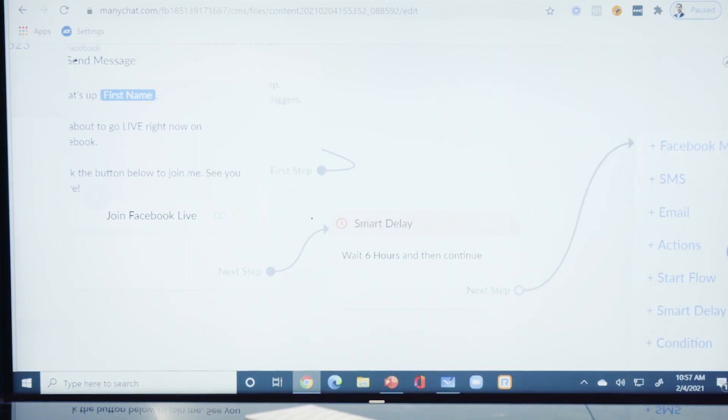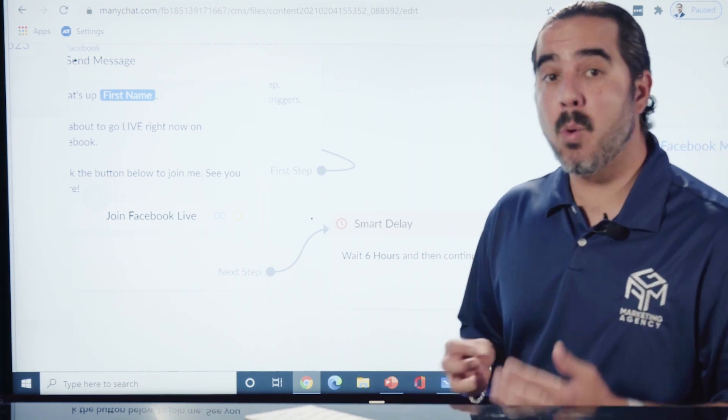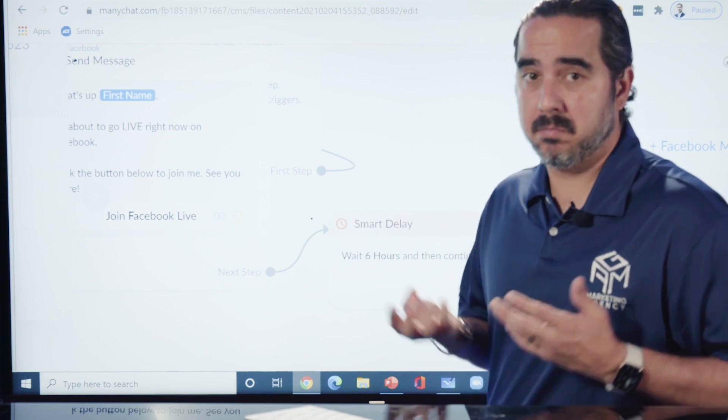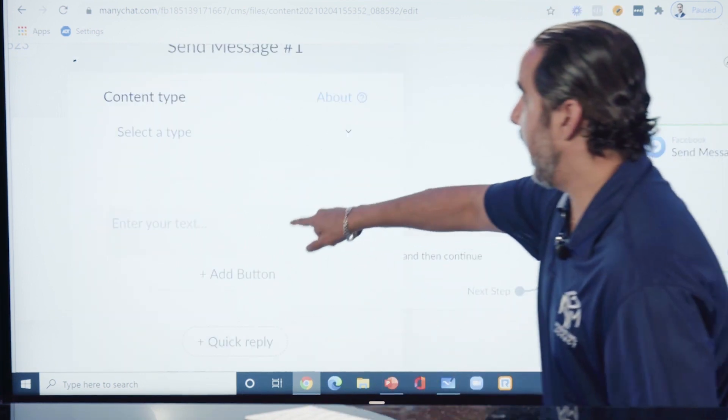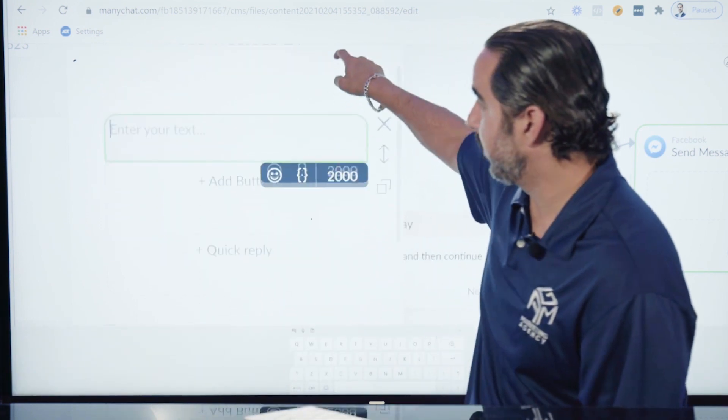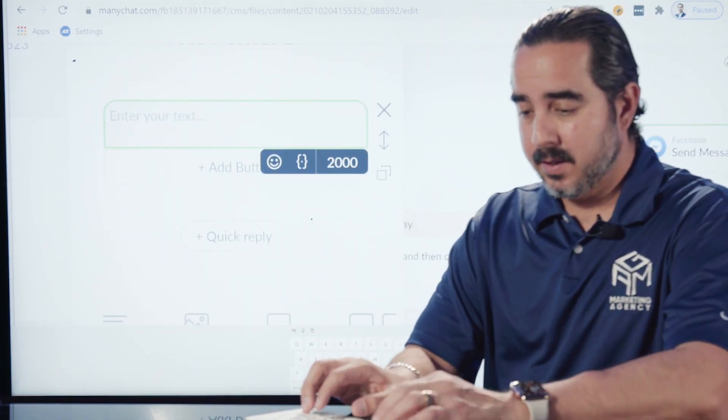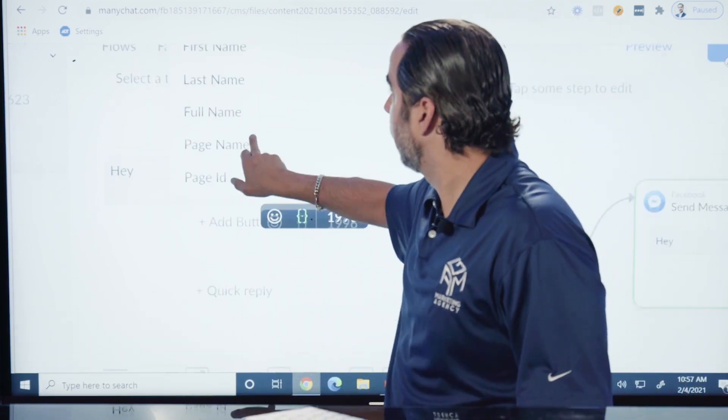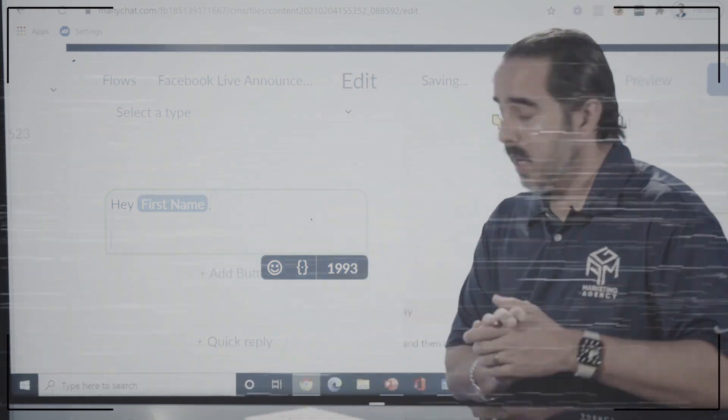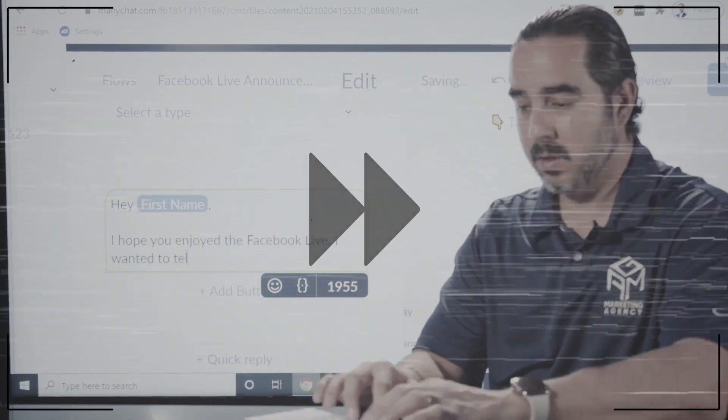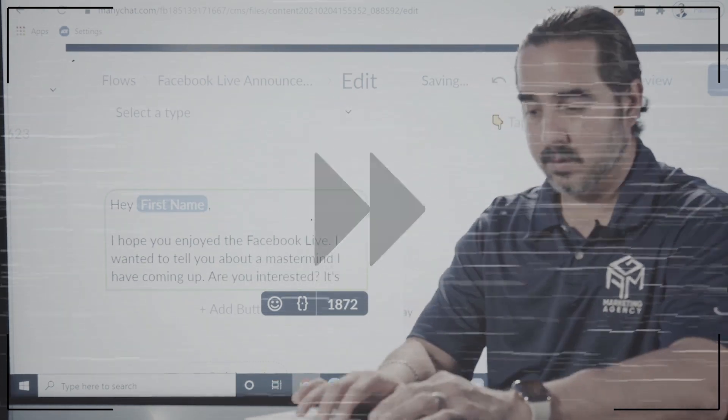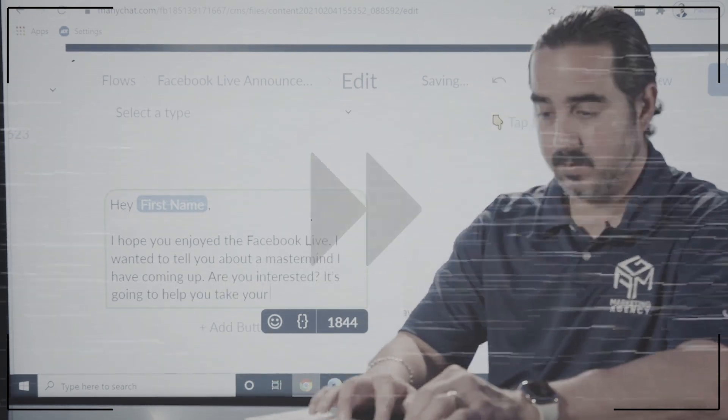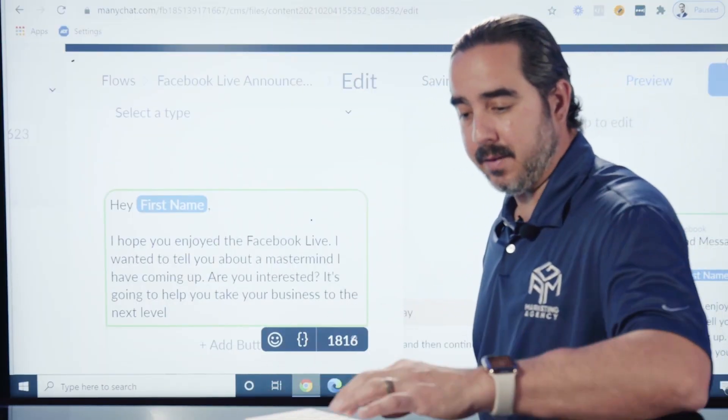Then we're going to do another message. That's going to be a Facebook message - maybe I want to do an SMS, maybe I want to do both at the same time. Everything is possible here. I'm going to do Facebook Messenger and select the message. The message is going to say: Hey [First Name], I hope you enjoyed the Facebook Live. I wanted to tell you about a mastermind I have coming up. Are you interested? It's going to help you take your business to the next level.